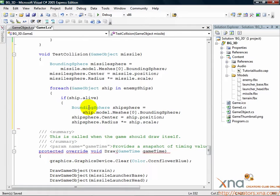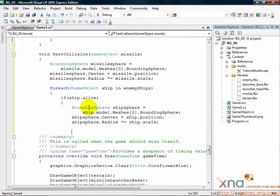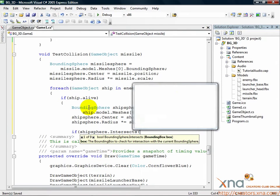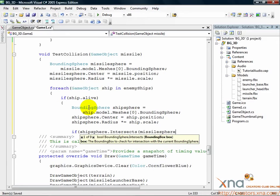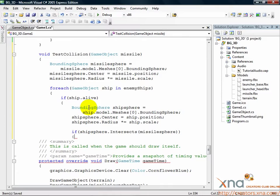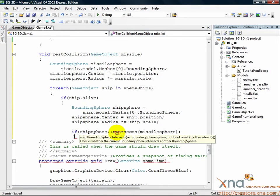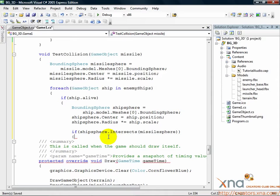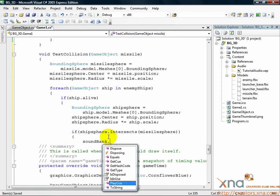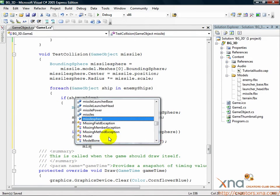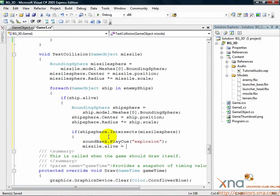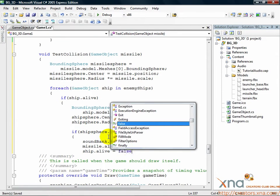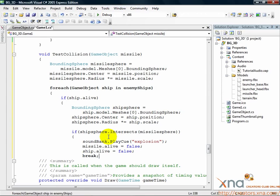Now, with a bounding sphere around the missile and a bounding sphere around the enemy ship, check if they intersect. Add the following. if(shipSphere.intersects(missileSphere)). The code inside this if conditional only runs if the two spheres intersect. To test that, we use the intersects method which is part of the bounding sphere class. So, if the missile and the ship bounding spheres do intersect, then we have a collision. As discussed before, we want to make a sound and kill both the missile and the enemy ship. So, add the following. soundBank.playCue("explosion"), missile.alive equals false, ship.alive equals false. We'll play the explosion cue we created and set both the missile and the ship alive flag to false.